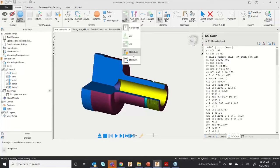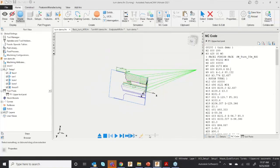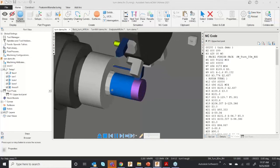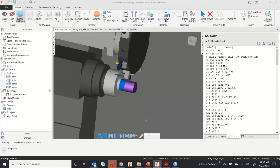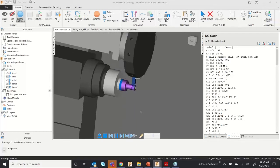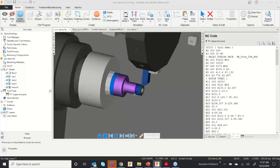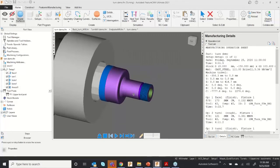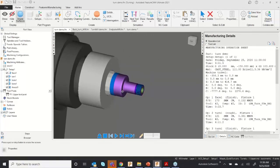You can also go to NC Code to view the NC program. Meanwhile, if you want machine simulation, that is also good functionality inside FeatureCAM. By using realistic machine simulation, you can ensure the safety of the machine and the component. This is the way you can create features using curves.